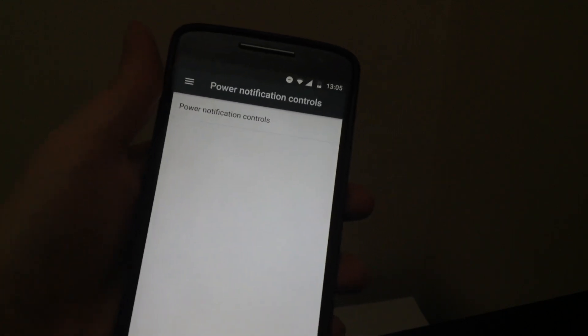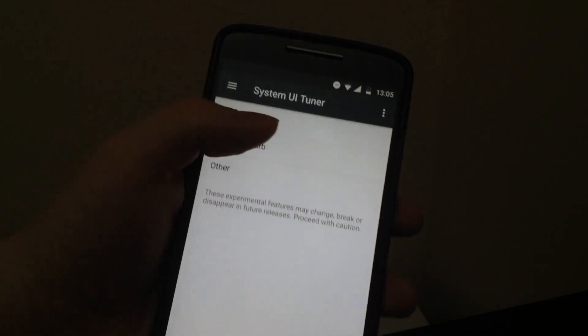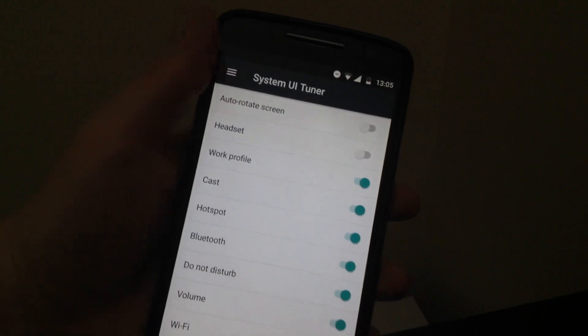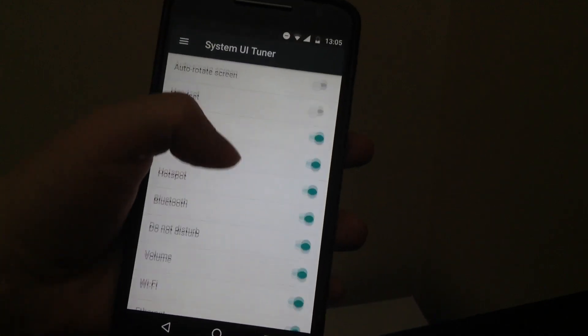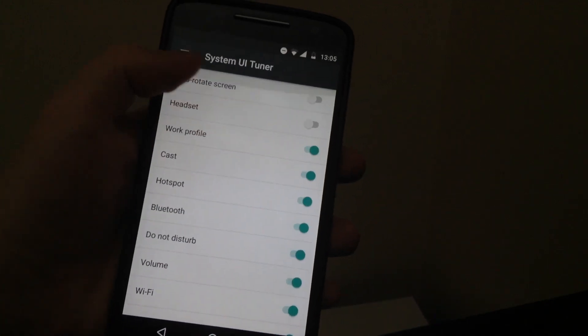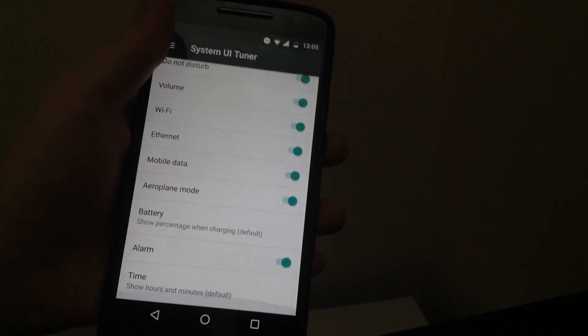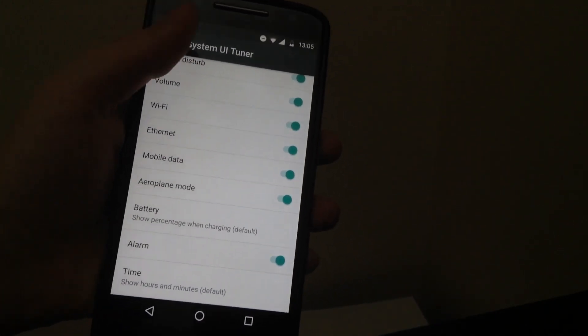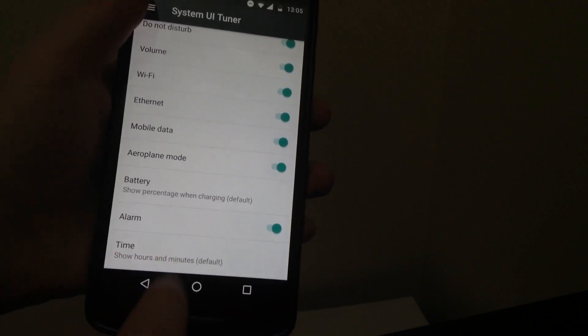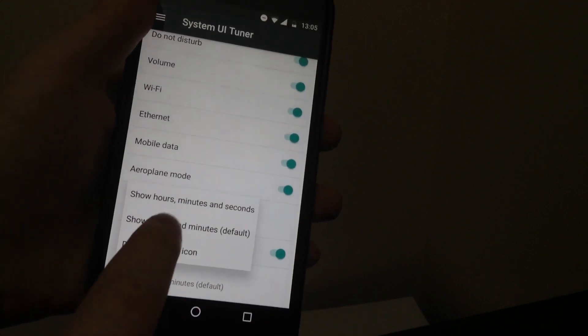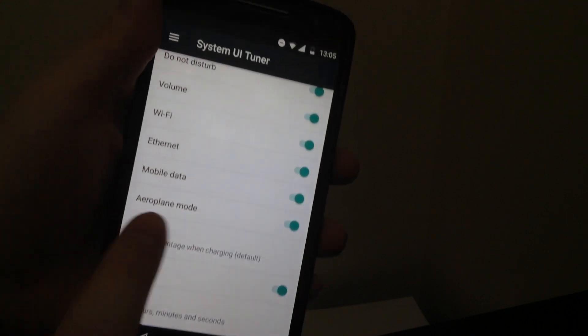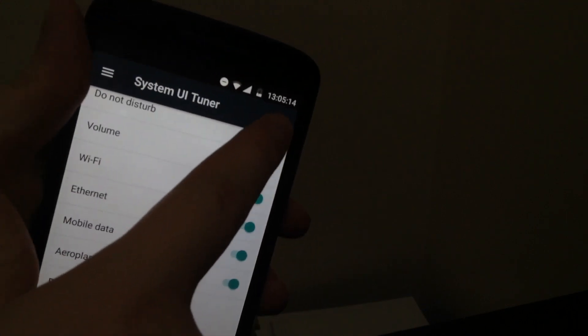You can also do other things, such as customizing your status bar. Maybe adding a little headset to it, or showing the time by hours, minutes, and seconds.